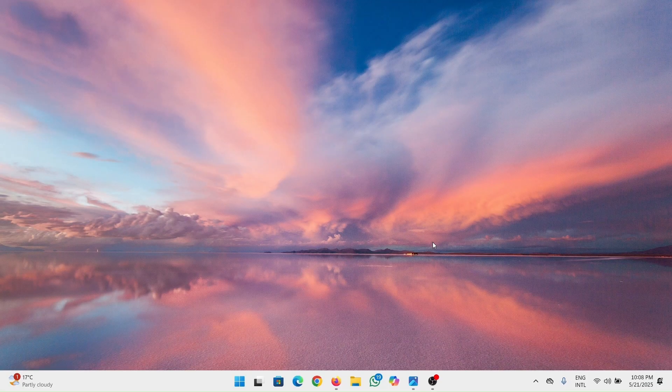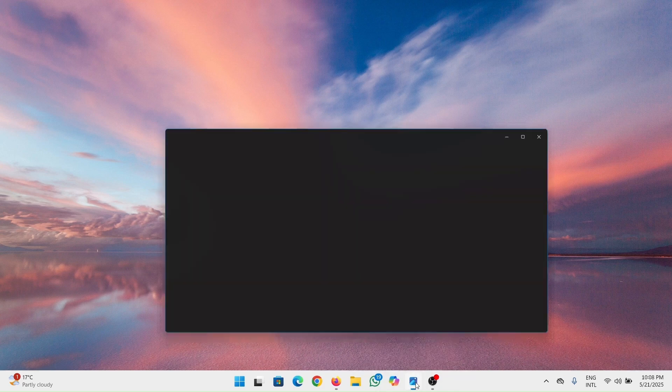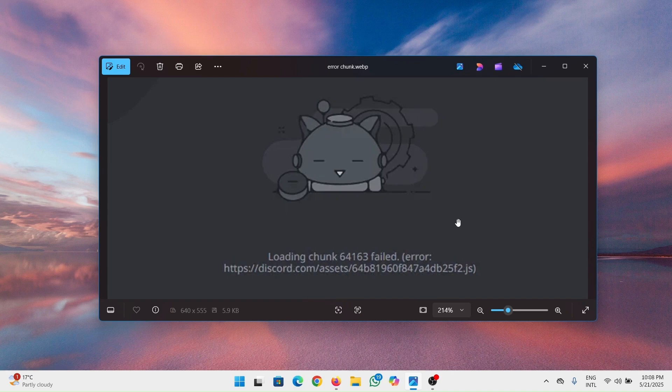In this video, I'll be showing you how to fix Discord loading chunk failed error. You may have come across an error that looks like this: loading chunk failed error. Let me show you how to fix it.